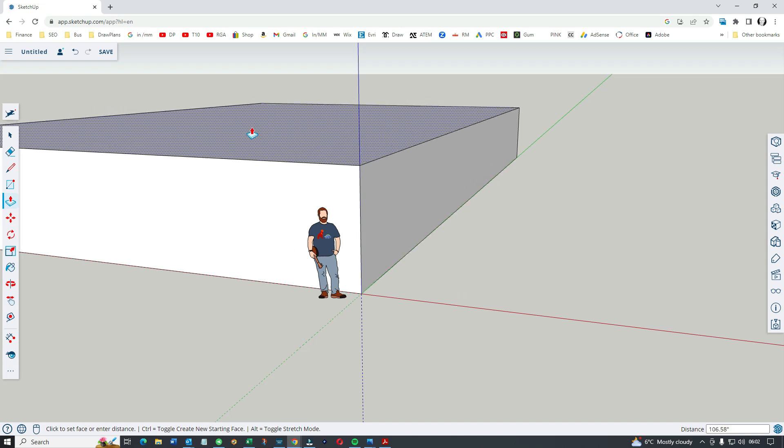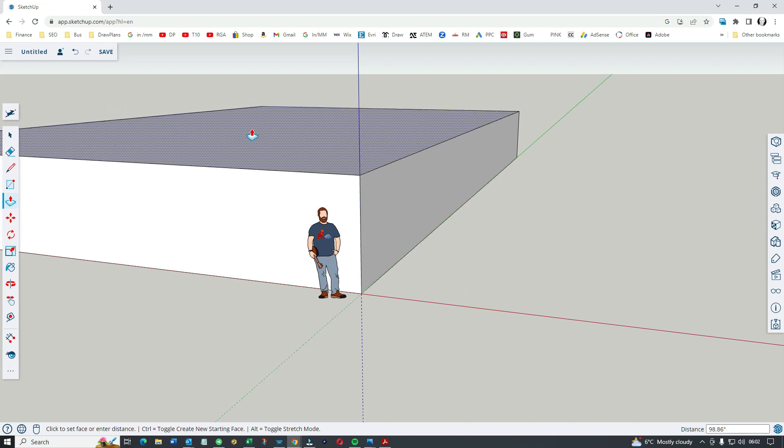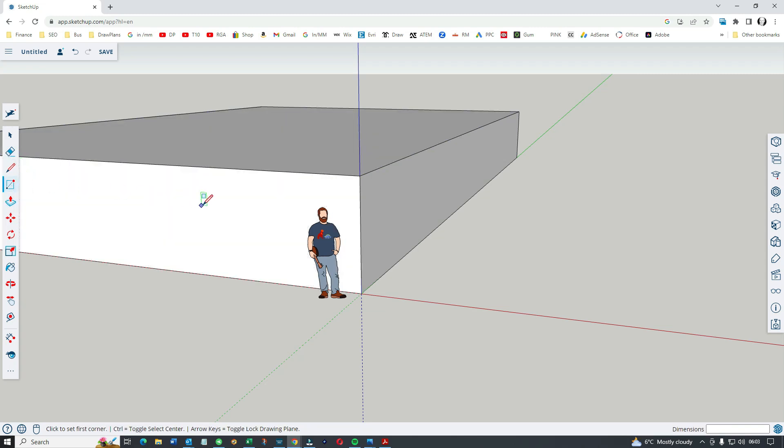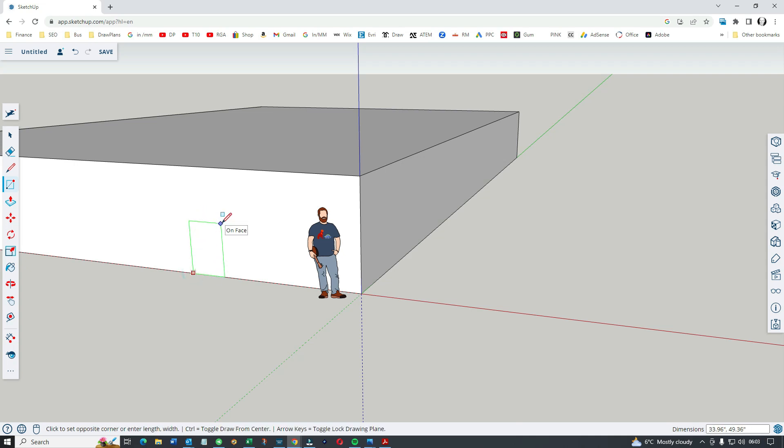Here we have a box, just a rectangle box. I pulled it up to represent 98 inches, so it's about eight feet tall. We can try and put a door in at some point.